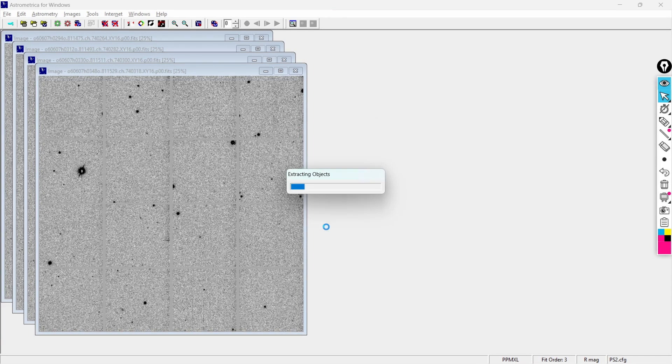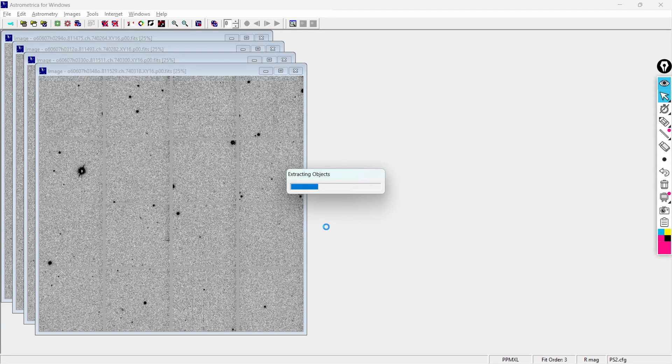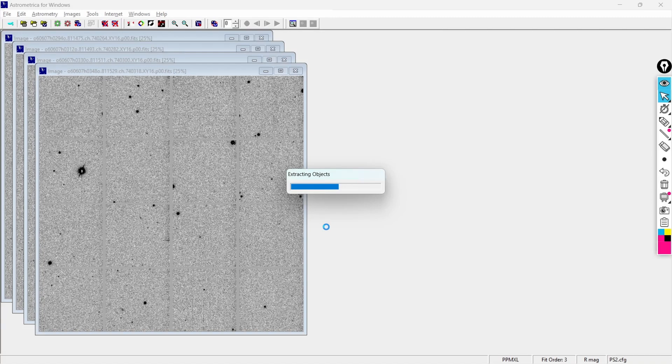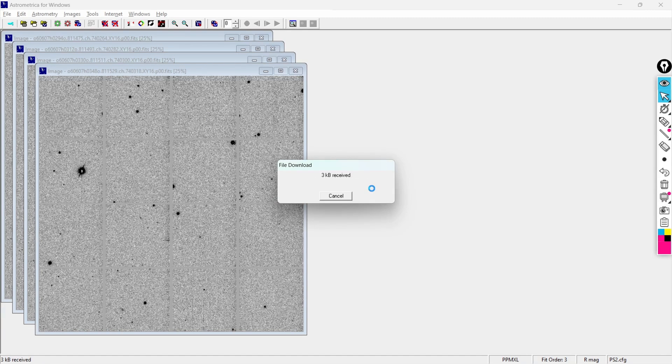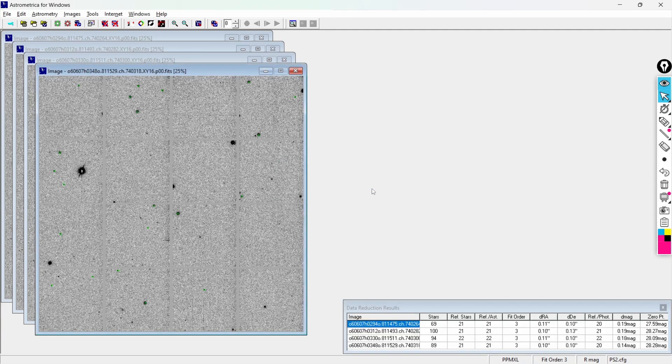All right so always make sure that you're going ahead and trying this particular thing, that is changing the server by going into the internet settings of the Astrometrica and it should work. If the previous method is not working, when the combinations of the three images are not working, then you can go with this method. And you can see that now it is working fine.